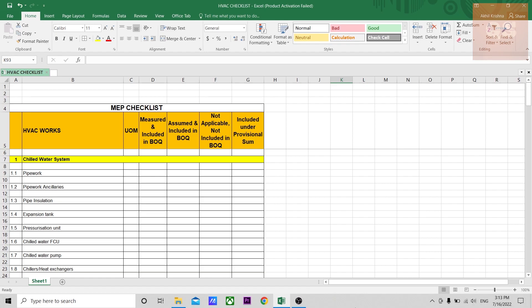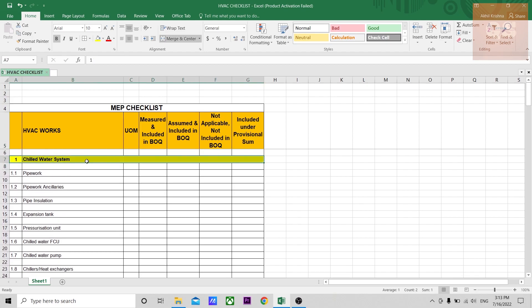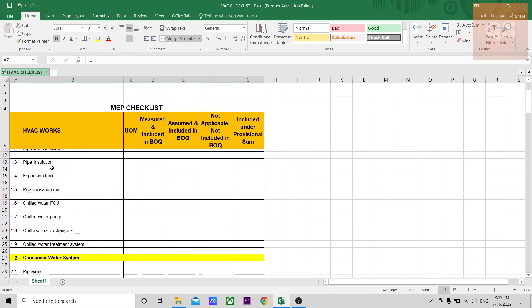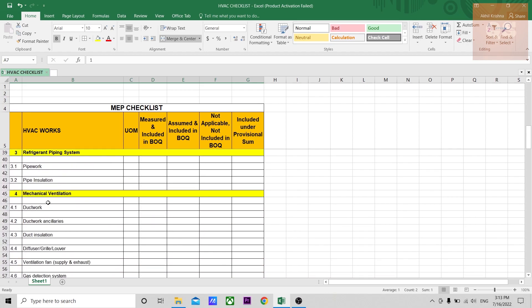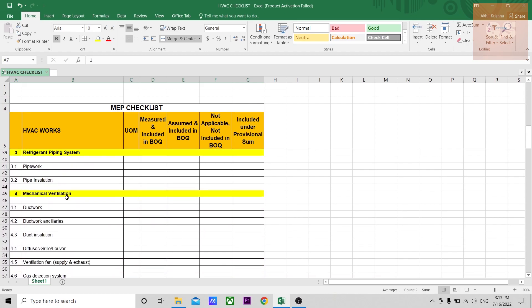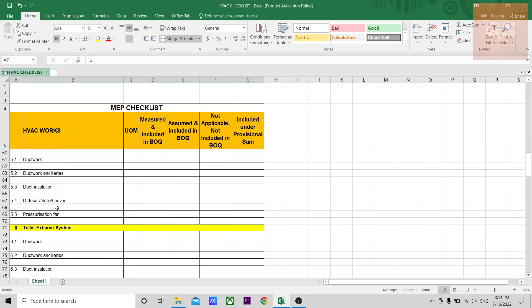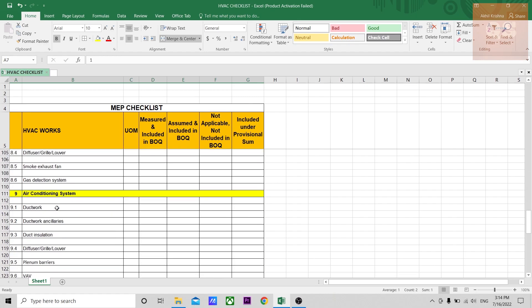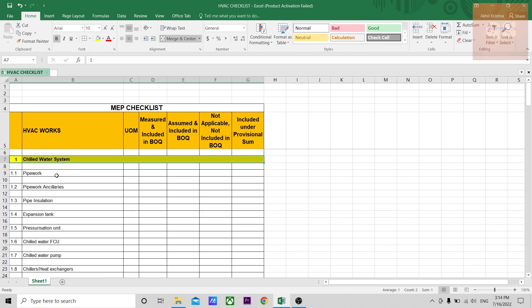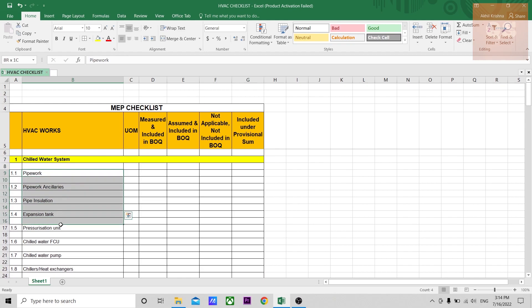If you see here the columns, you will have the unit of measurement for each type of item. I've made a breakup of these HVAC works according to different subsystems. You have chilled water system, condensate water system, refrigerator piping, mechanical ventilation for mechanical rooms, pressurization system mainly for staircases or fire exits, toilet exhaust system, kitchen exhaust system, smoke exhaust or car parking exhaust system, air conditioning system for different rooms, generator set, and exhaust work for generator set. The entire HVAC works are divided into each subsystem, and each subsystem has different types of items you can go through.